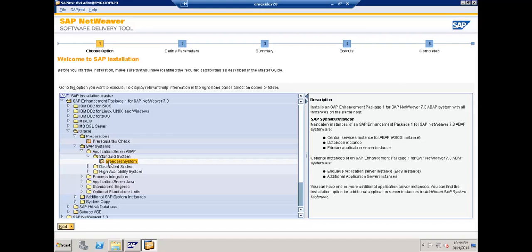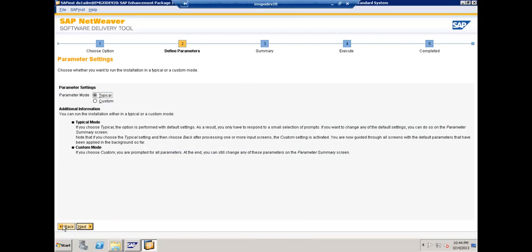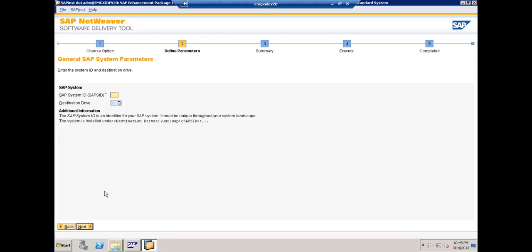You can see what can be done in the standard system: you can create your mandatory instances such as Central Service Instance, Database Instance, and Primary Application Server Instance, as well as additional instances. We have started the installation using this particular tool. I am going with the custom installation — just make sure you select custom because it gives you the flexibility of customizing the installation parameters, which is extremely important.